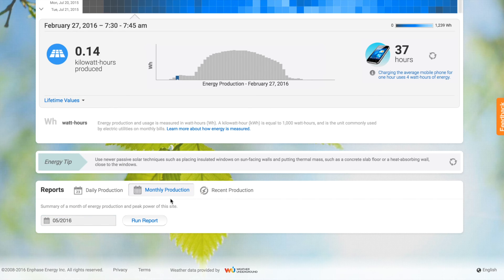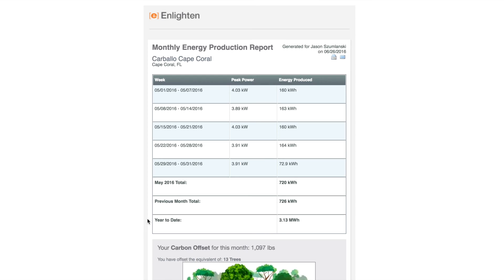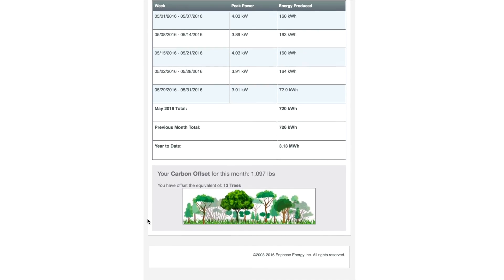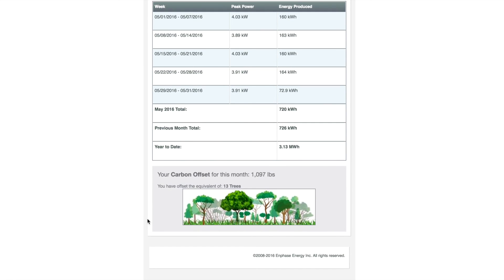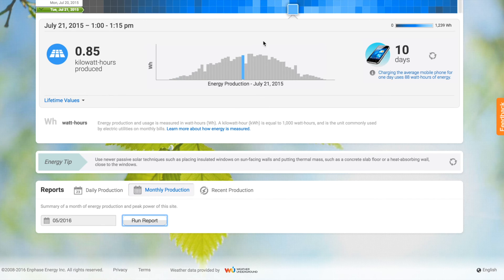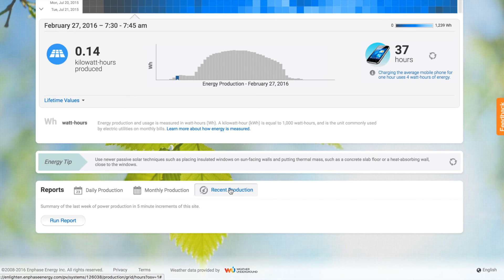You can do a monthly production report. We'll look at last month — May 2016 — and run the report. This is very much like what you get in your email every month. It gives you a little synopsis of weekly power production, power production for the month, prior month, and year to date.